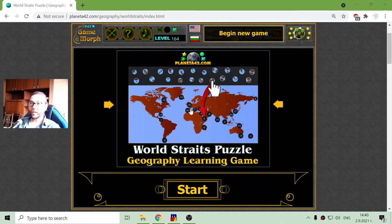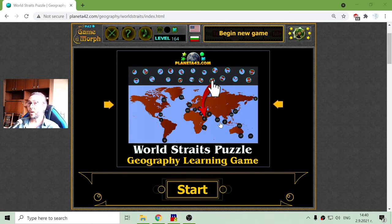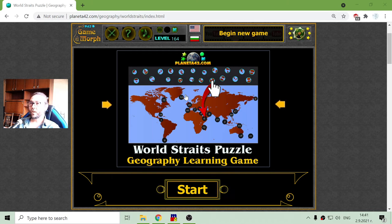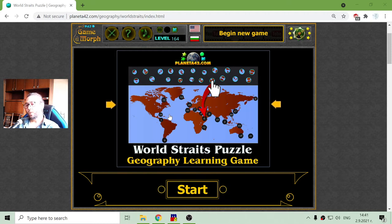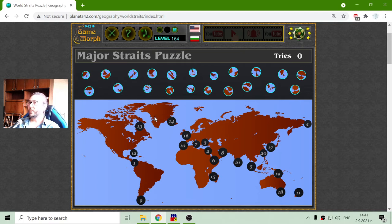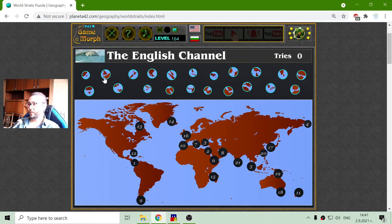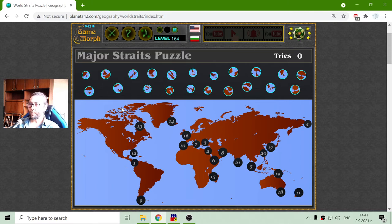Today's Geography Game that I play is about the World Straits. A strait is a narrow waterway that usually connects two larger bodies of water and is between two land masses. There is the map. Every strait is one piece of the puzzle, and the numbering is not by any area, but maybe by importance.